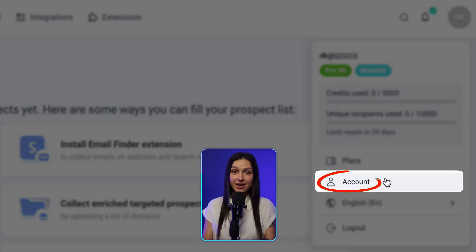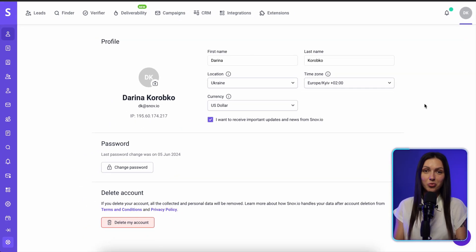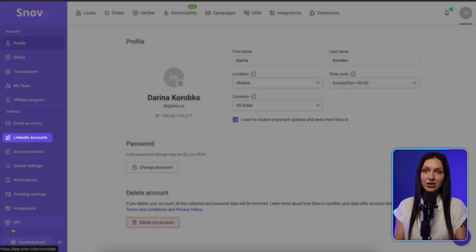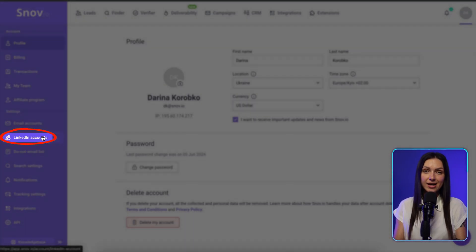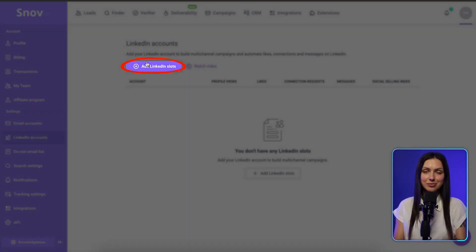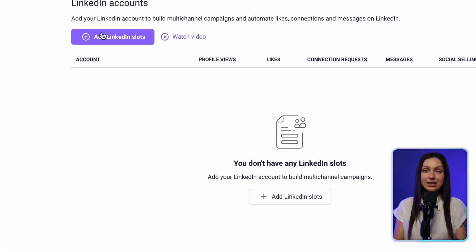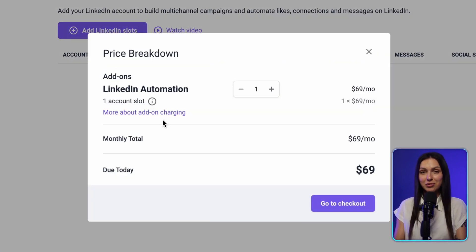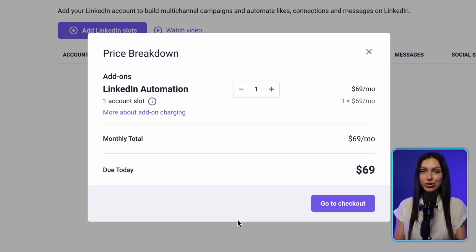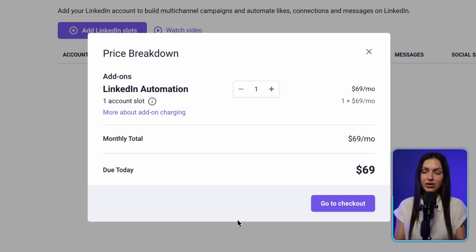First, go to your account settings, open the LinkedIn accounts tab, and click the Add LinkedIn Slots button. LinkedIn Automation by Snovio is an add-on available only on paid plans, so you need to buy your slots additionally.